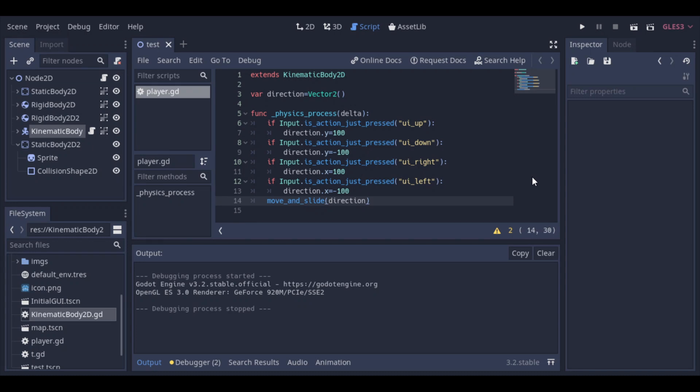But I made a mistake here, and we will fix it now. The values to move the object up or down are switched.